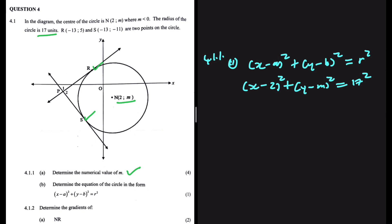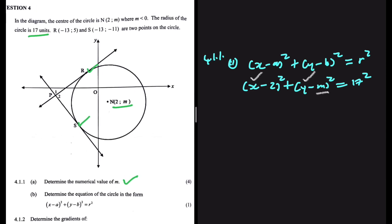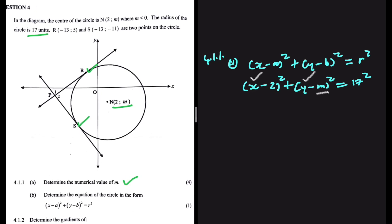If we substitute a point on our circle, we can easily find the value of M, because we'll have values for x and y, and M will be the only unknown. We can substitute the coordinates of R or S. The coordinates of R are (-13, 5).